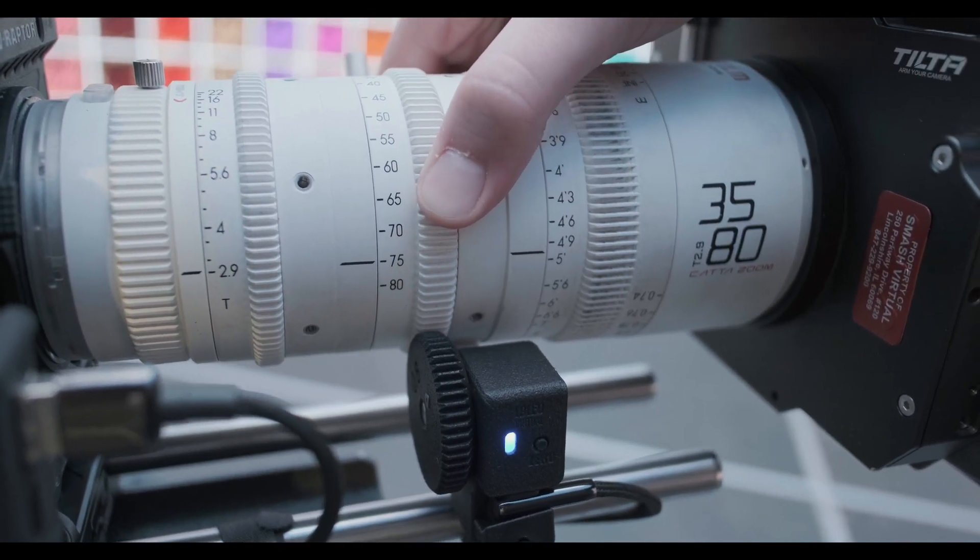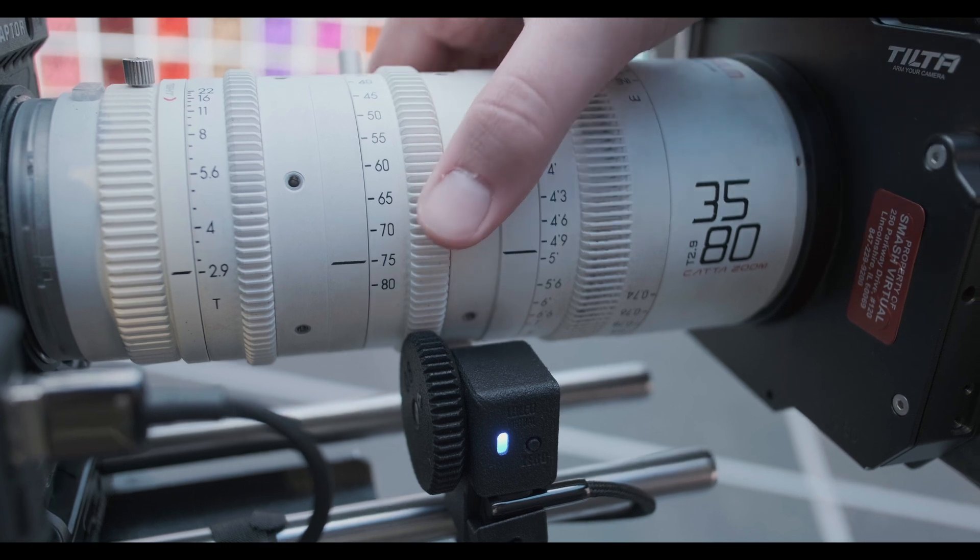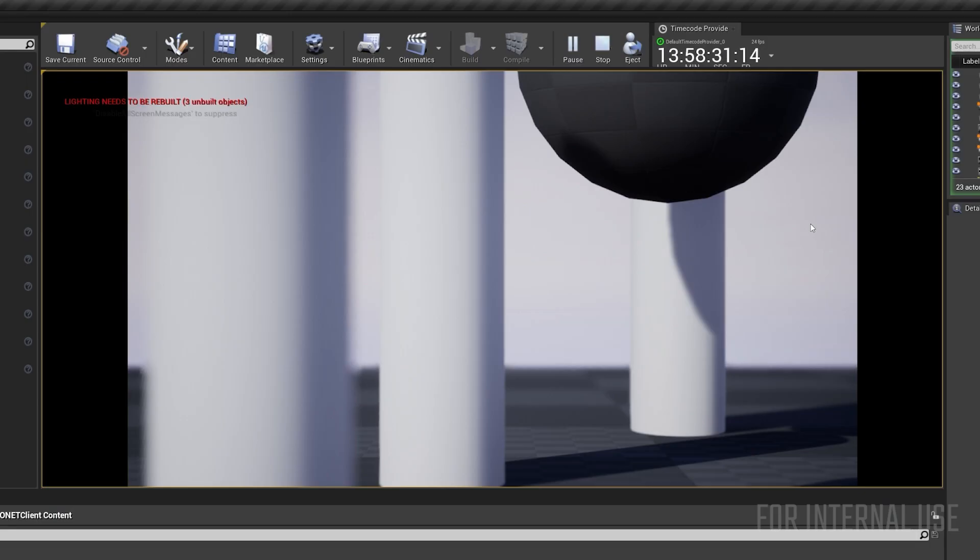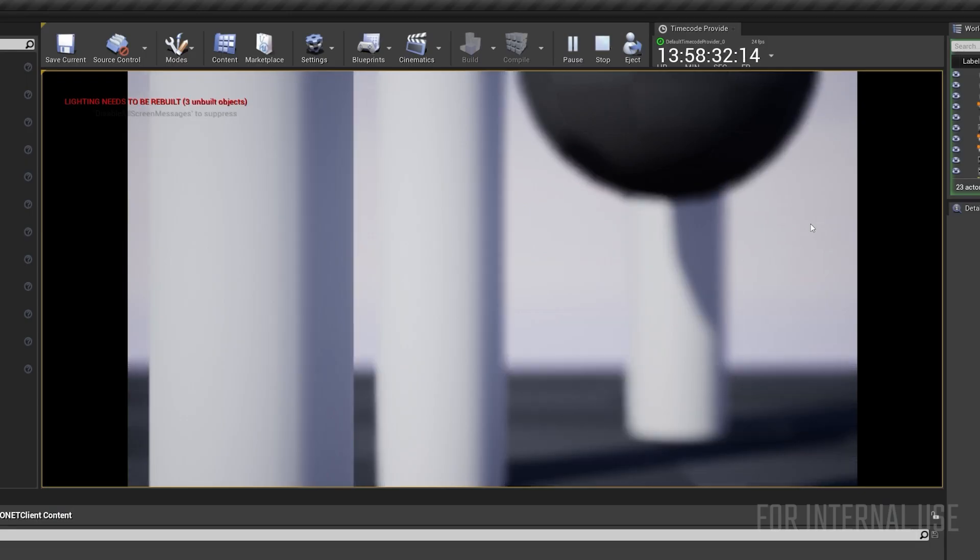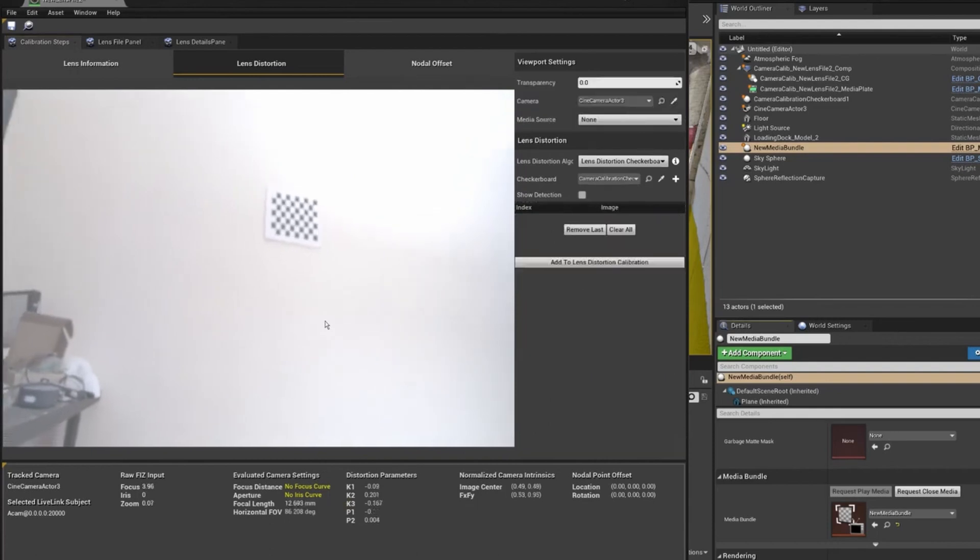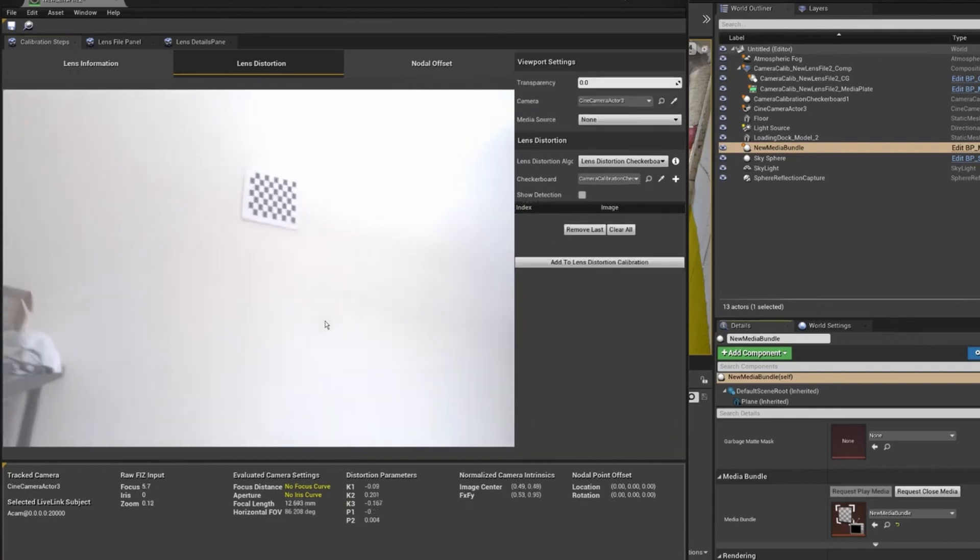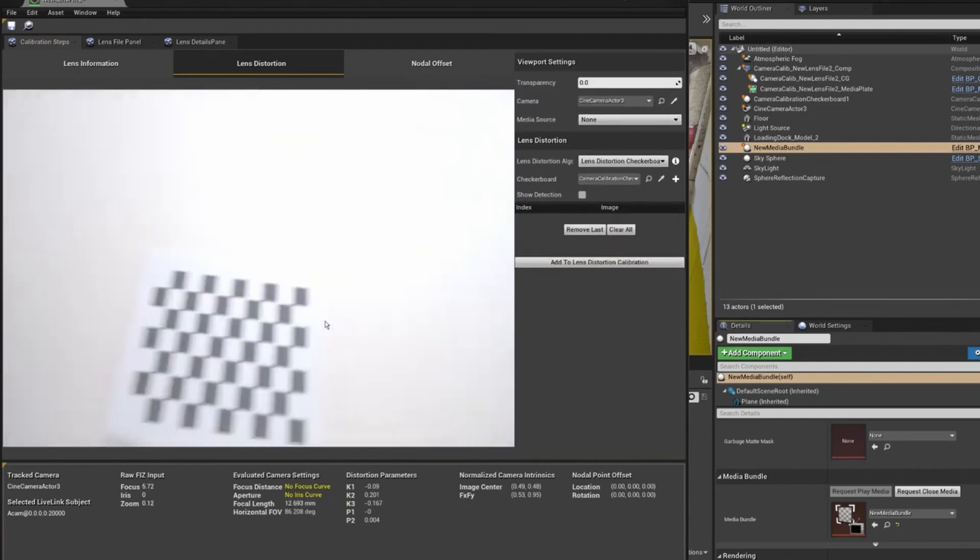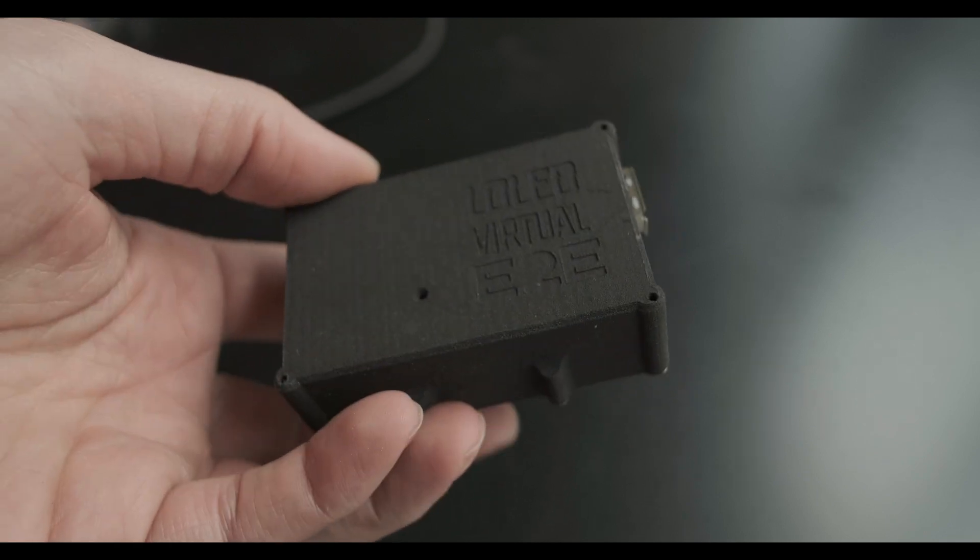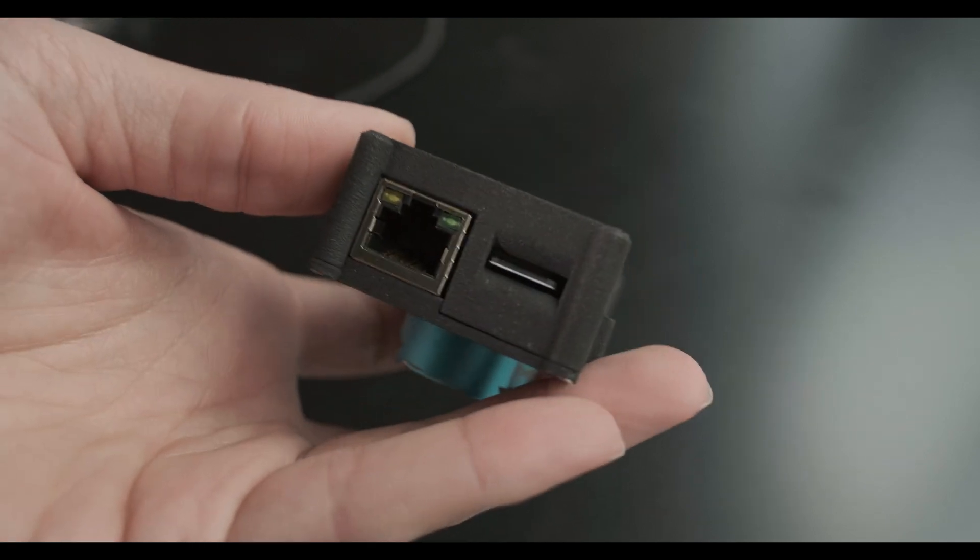If you don't know what a lens encoder is, it can be used on a virtual production stage to provide lens data when the lens itself does not. It can control the inner frustum size and focus on an LED wall and even drive lens distortion on green screen setups. Today I'm also going to show you the setup with our new E2E Ethernet box as well.